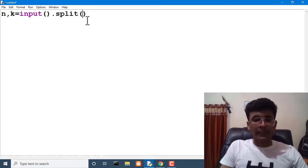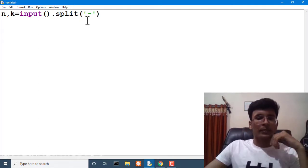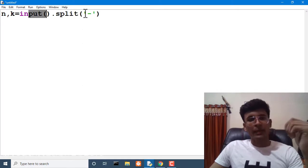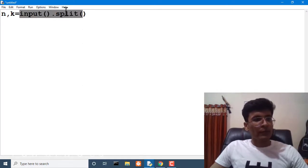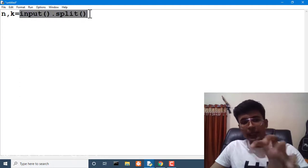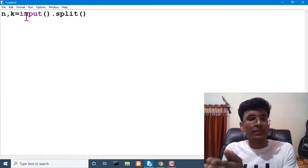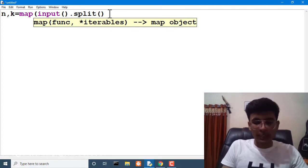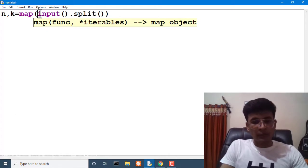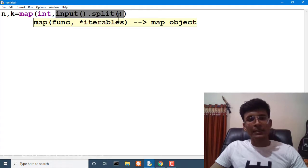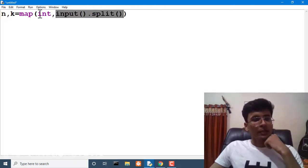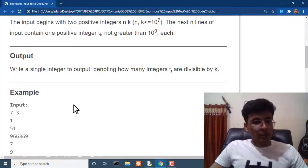For splitting we use dot split, which takes a space as the default argument. If inputs were separated by a dash symbol, we would write split by dash. After splitting, we get a list of strings with two values. We then use the map function to convert every element of that list to integer, storing the first value in n and the second in k.